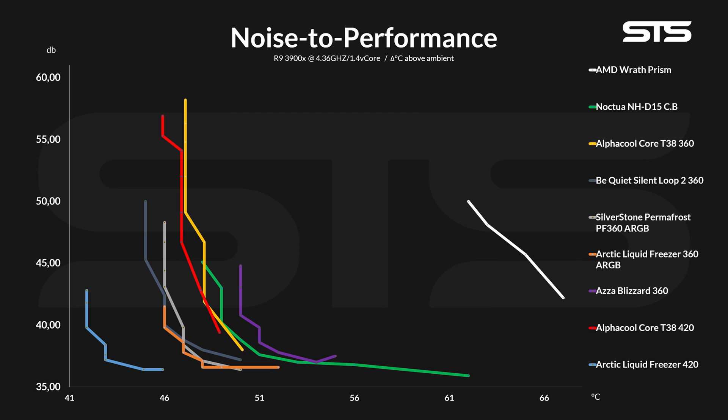Moving on to noise to performance, here the 420mm upgrade over the 360 had quite a few selling points. From start to finish, the 420 version was always a tick less noisy than the 360, which is very good. However, it still landed behind almost every other 360mm AIO we have ever tested.